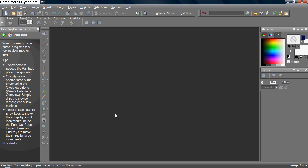Hi there, this is a tutorial for Corel PaintShop Pro X2, and I'm going to teach you how to change eye color.